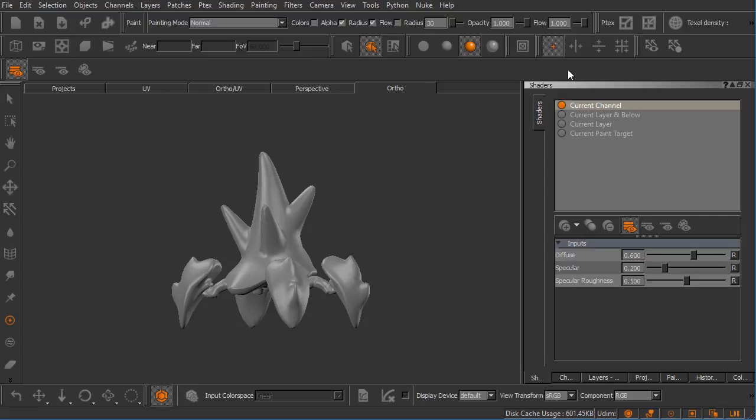In this clip, we'll learn how to get around inside the Mari user interface and how to begin customizing it to suit our needs.